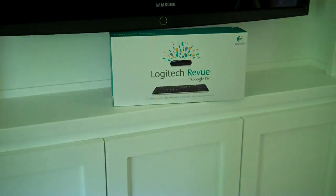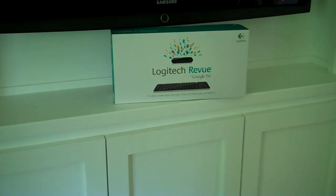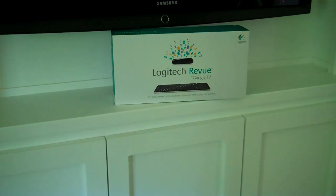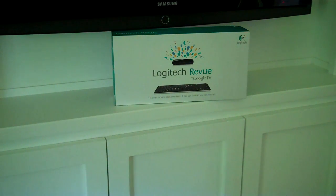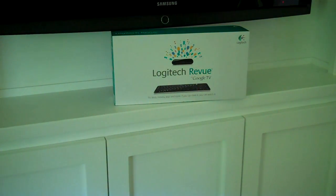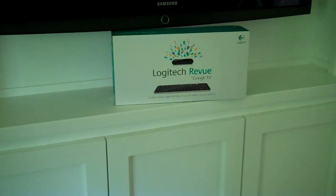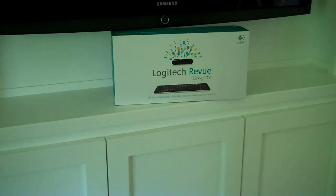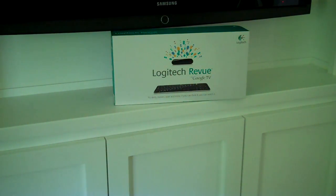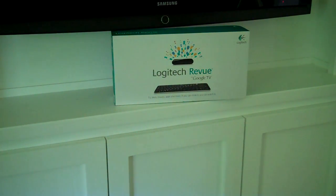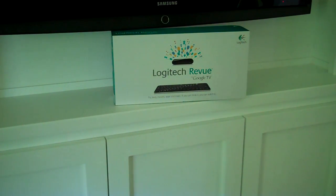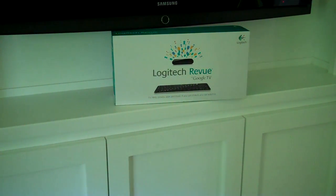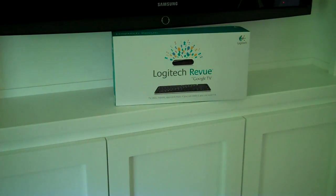That's the box for the Logitech Revue. The thing that I'm excited about with this product is that it's Google's smart way of converging internet with television broadcast content, and that is going to be the wave of the future where broadcast television content has interactive capability. The Logitech Revue with Google TV is the first step into that.